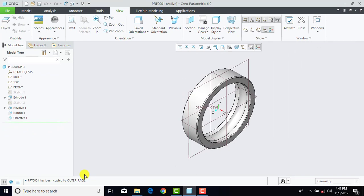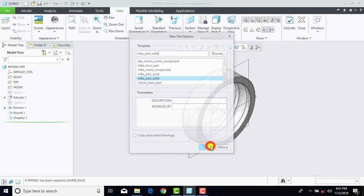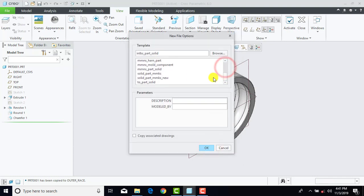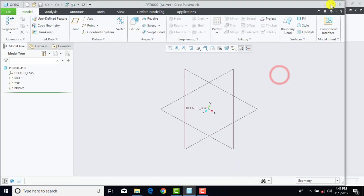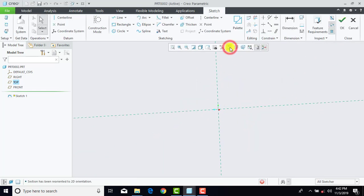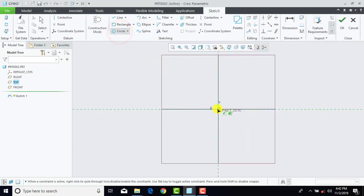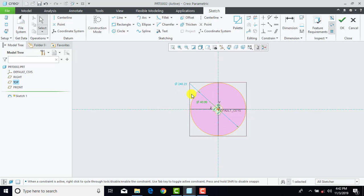Now we'll save it — go to File, Save As, and name it as 'outer race', and OK. Now we'll go for the second part. Go to File, New, select Part, uncheck Use Default Templates, and OK. Select Solid Part mm KS, OK. Now first we'll go to Sketch and select the Right plane, Sketch, and Sketch View. Now here we'll draw two concentric circles. The inner circle is of diameter 40 mm and the outer one is 56 mm.